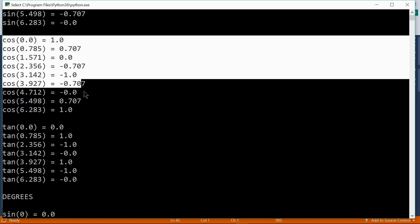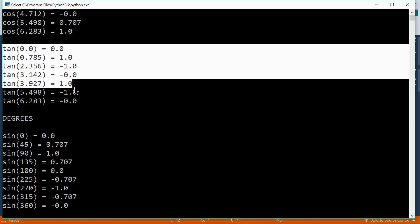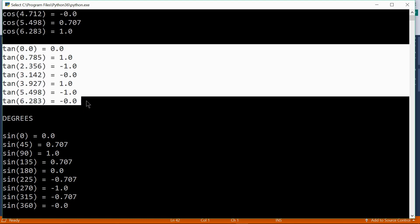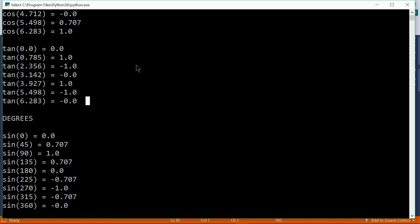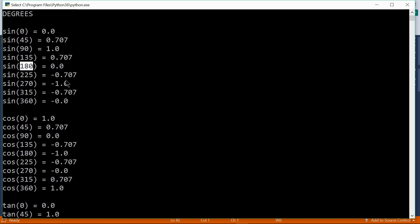Here we have the cosines. And here we have the tangents. And here the angles are in degrees. So sine of zero equals zero. Sine of 90 for example equals 1. Sine of 180 equals zero.